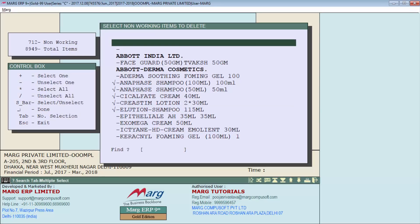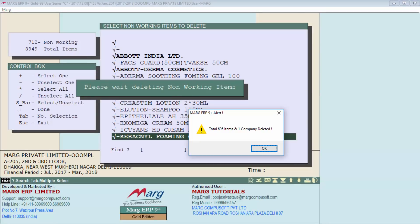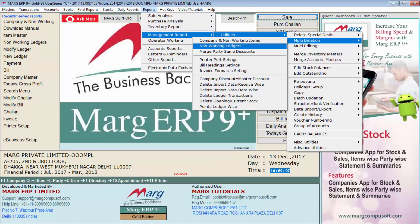These are all the non-working items or products, along with the company of these products. You can press the spacebar to select products one by one, or press the star key to select all and then press Enter. The software confirms that 605 non-working items and one non-working company have been deleted.